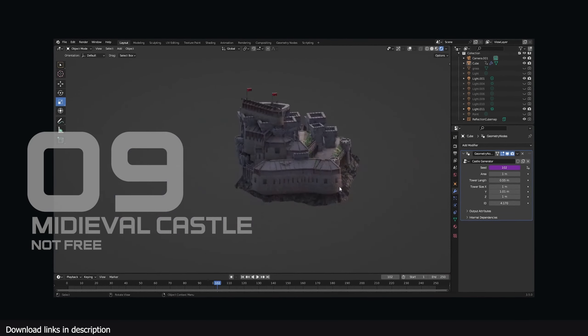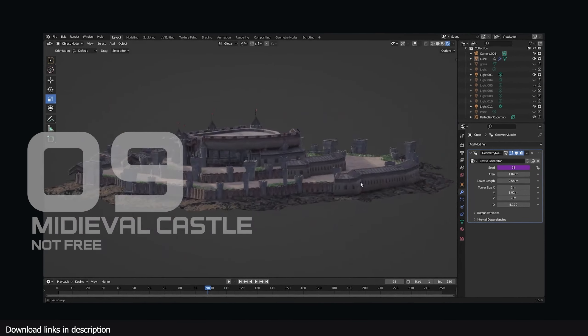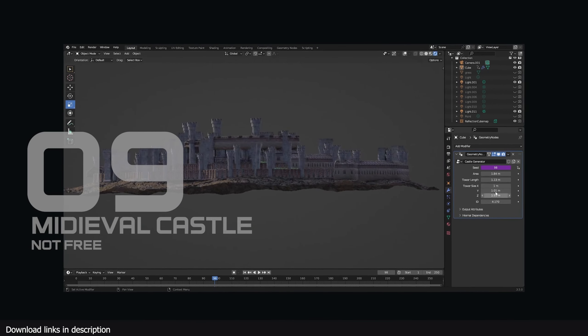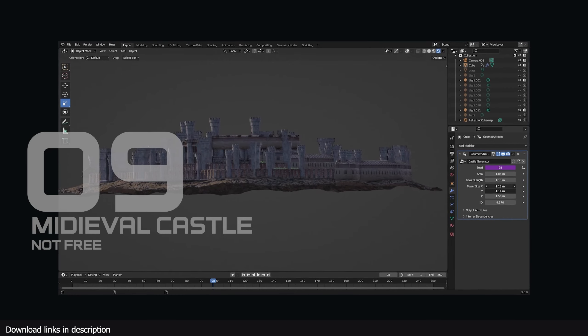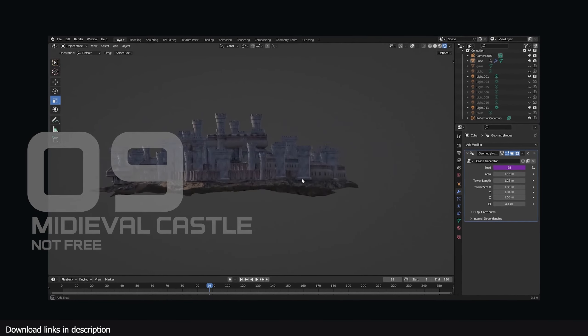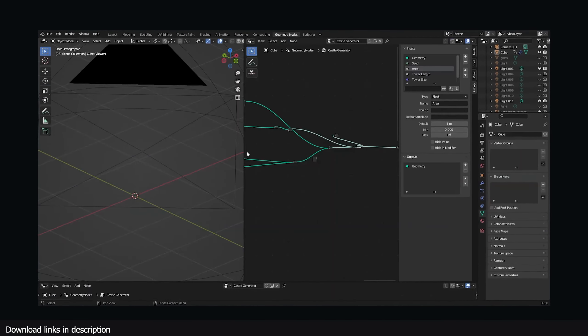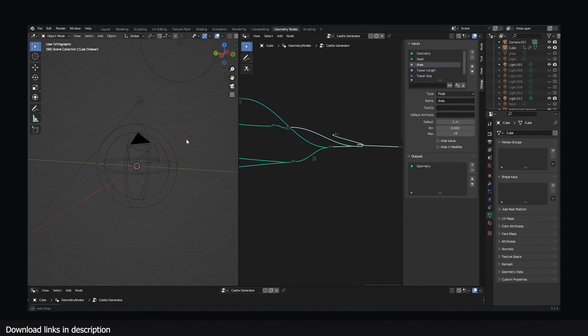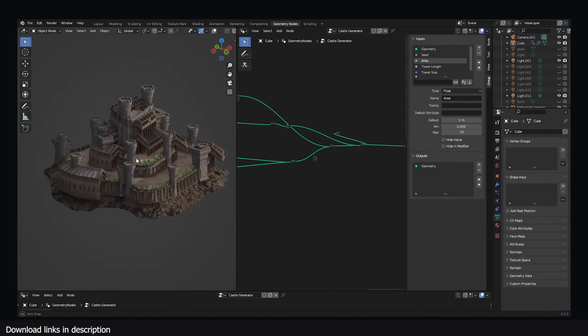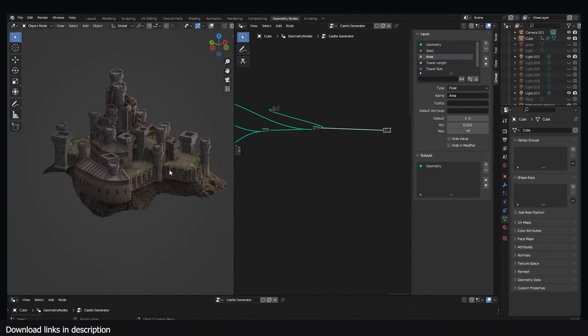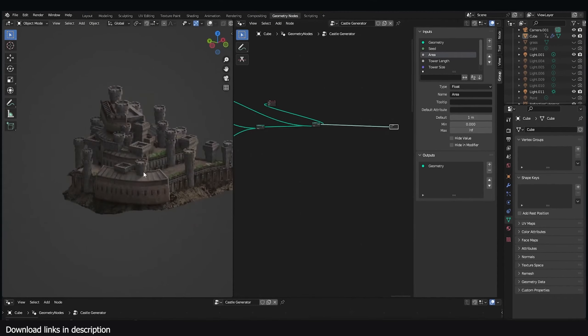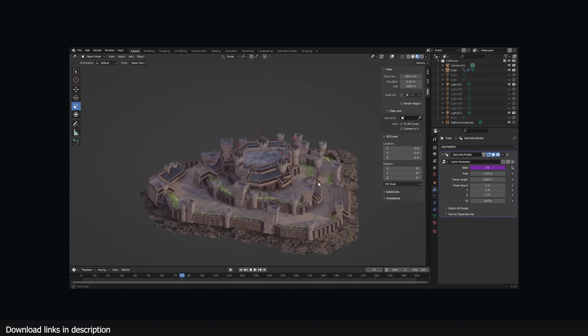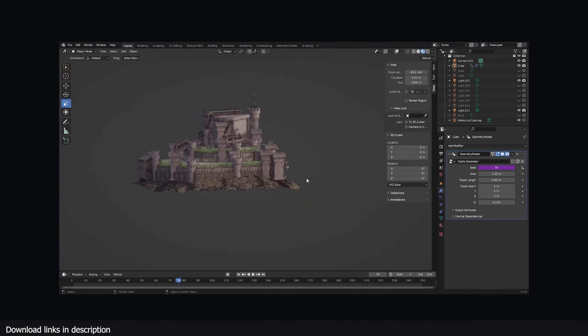Number nine: Procedural Medieval Castle Generator. Cities don't have to be futuristic or urban. You can go back in time and generate cities around castles using this Medieval Castle Generator. The generator can create a lot of variation in size, height, and features with just a few parameters. It also generates the ground and hills the castle sits on.